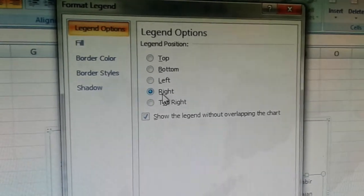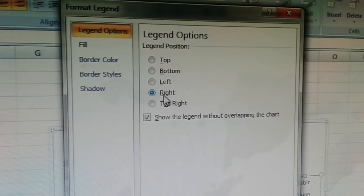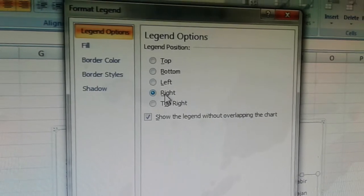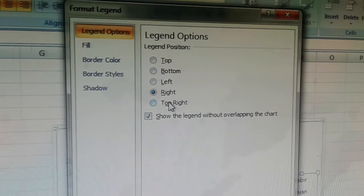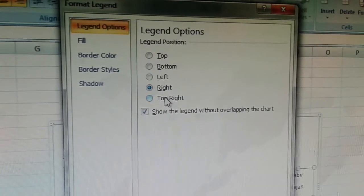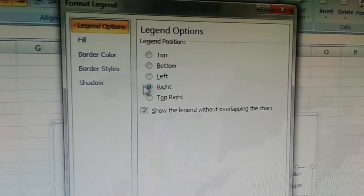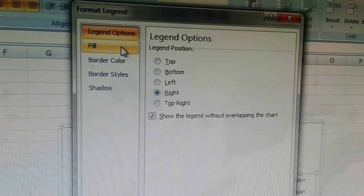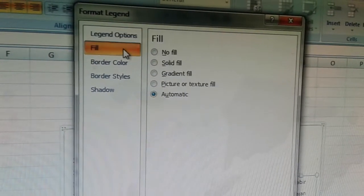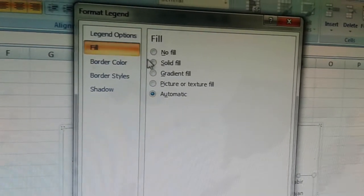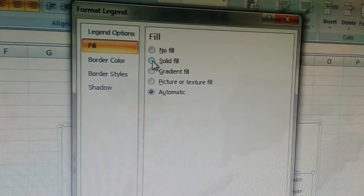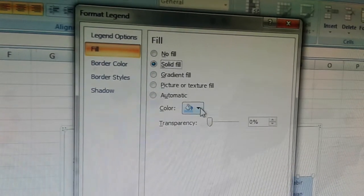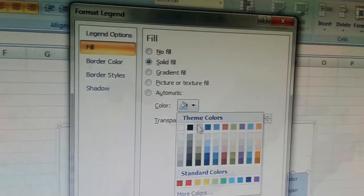Currently we have the legend at the right of the chart. We can change its position, but we don't want to change it right now. We will move to the next option, fill. In fill, click on solid fill and choose a color.